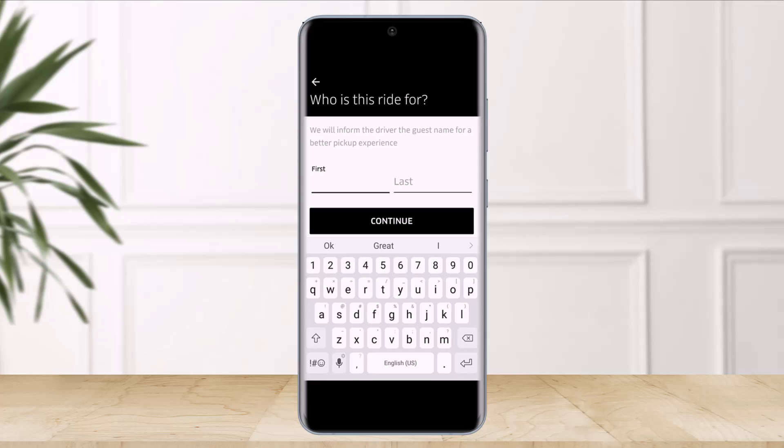A new window appears explaining the terms and conditions of this feature, so ensure that you read everything and tap on 'Accept.' In the new form that appears, fill in your friend's first and last name, then tap on 'Continue.' The Uber app now has your friend's phone number and full name. The Uber driver also sees the information that you enter, so ensure that you enter everything correctly.